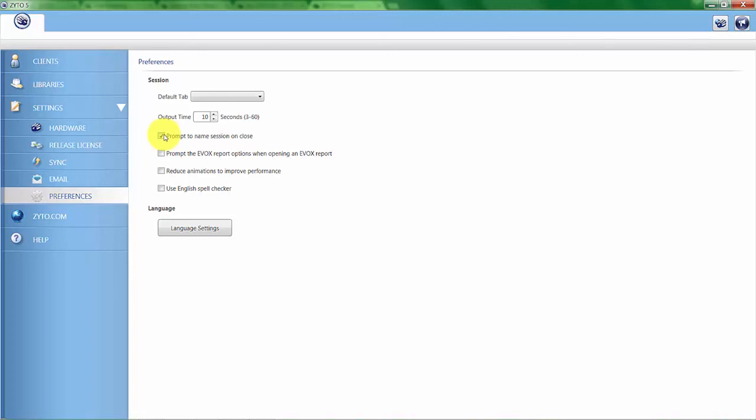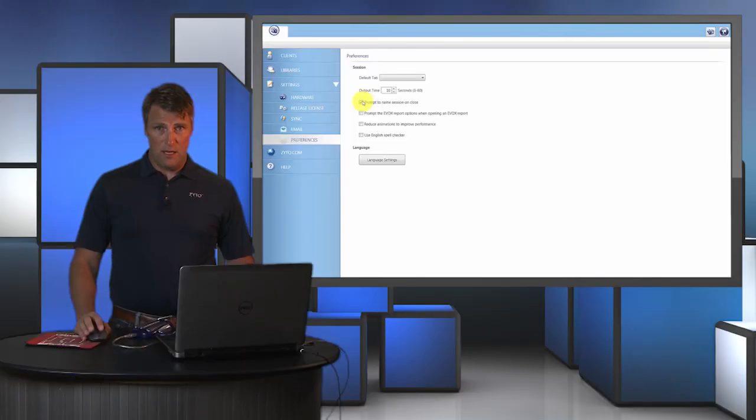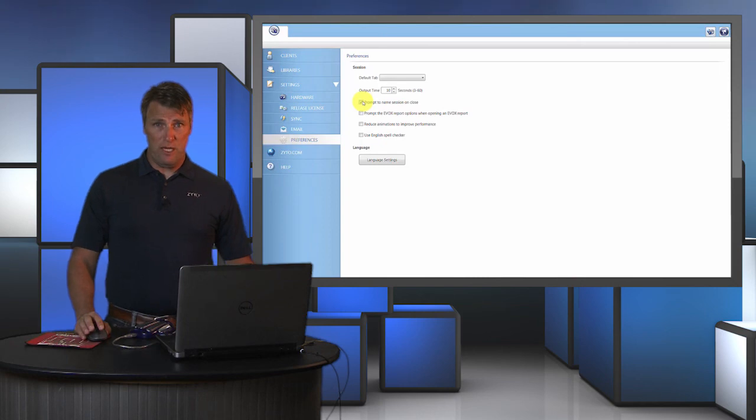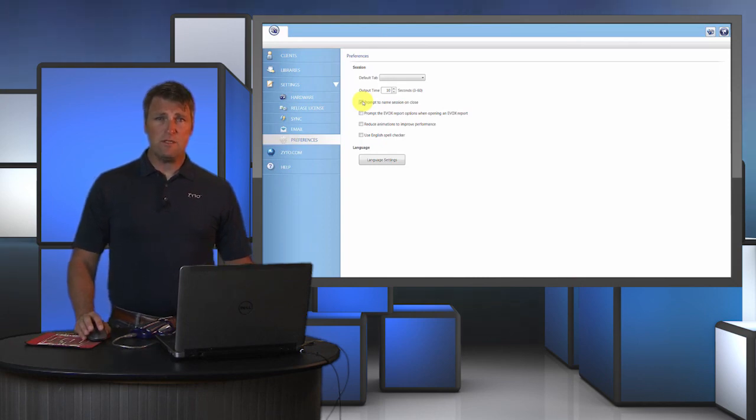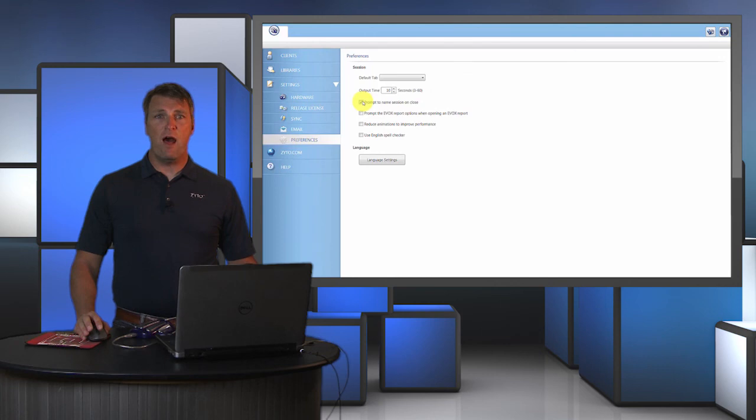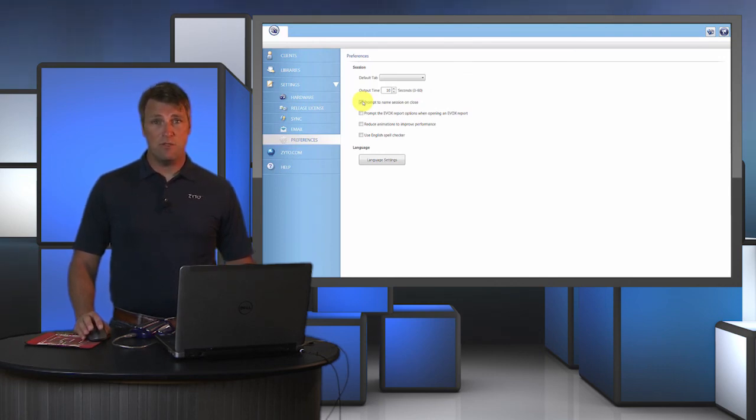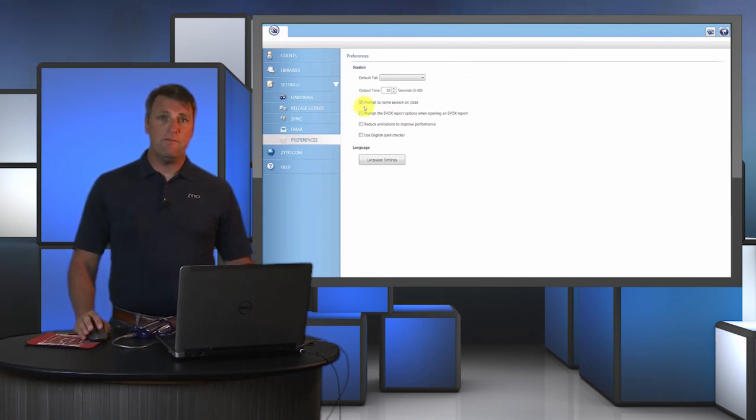You can simply turn that pop-up off if you prefer not to be notified to name your session. Now there are benefits to naming your session for historical purposes.